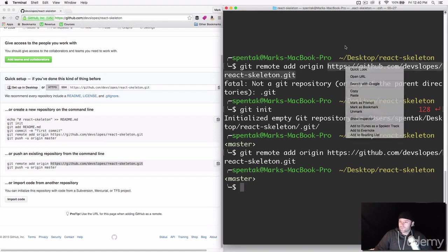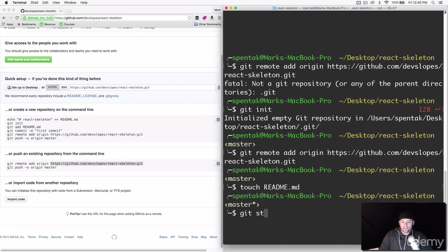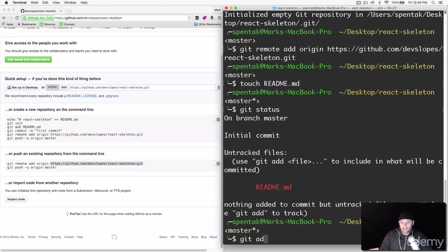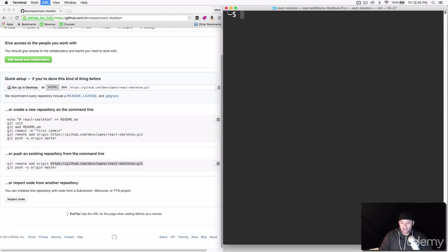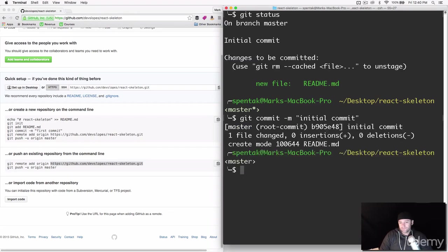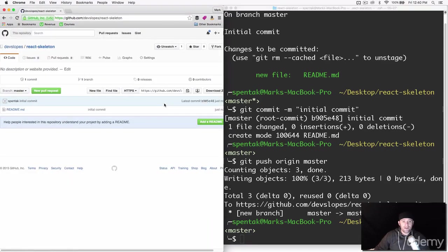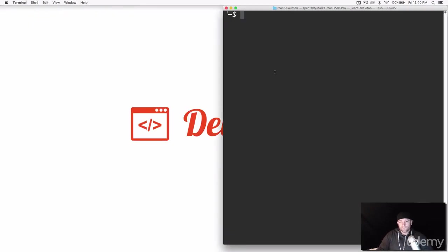Let's create a file with 'touch readme.md' — that's how you create a file on Mac in the terminal. Then 'git status', 'git add -A', 'git commit' with the message 'initial commit', and 'git push origin master.' If I refresh my GitHub page we should now see that repository — and there it is. We're officially set up on GitHub and being tracked with git.